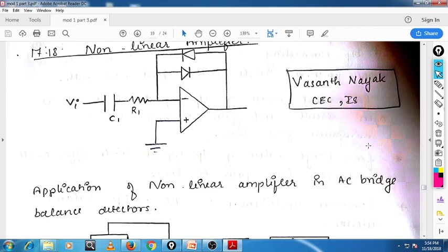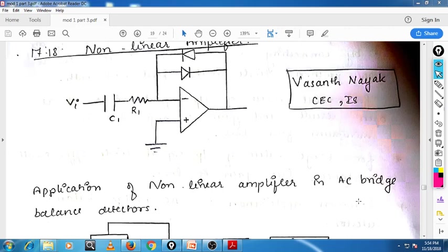For example, in a music system we have some frequency components — like the bass — and we can vary the frequency components by varying all those controls. So we can increase a particular frequency and decrease another particular frequency. That is actually one of the applications of the non-linear amplifier.